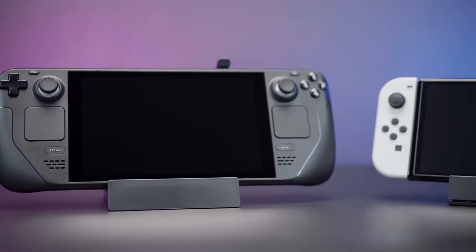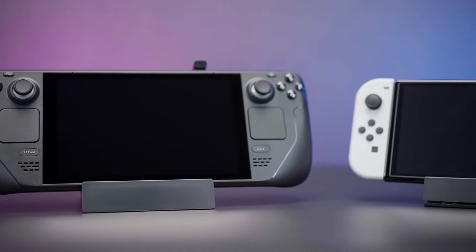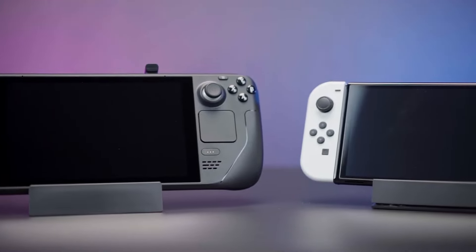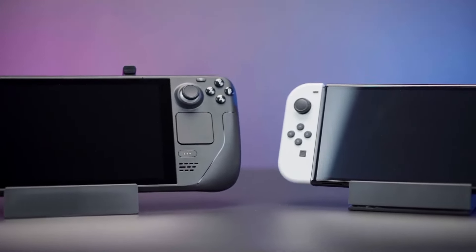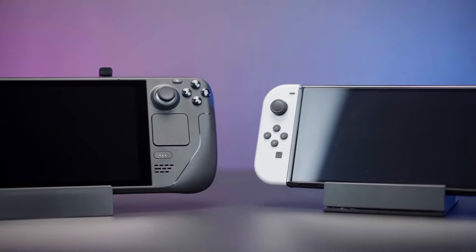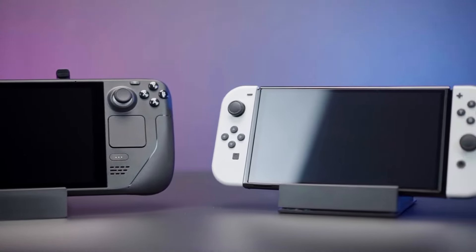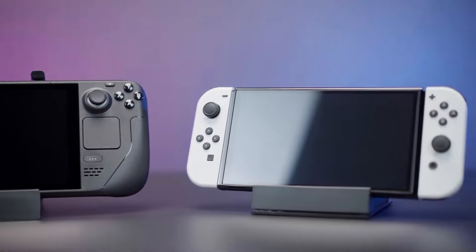No matter whether you're a Steam Deck gamer or multi-console gamer, the Steam Dock is a great one-stop solution for you and we are very proud to introduce it to gamers worldwide.